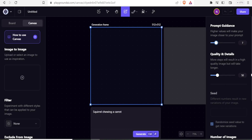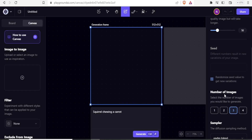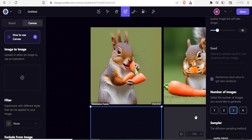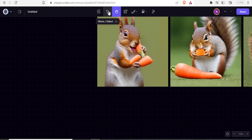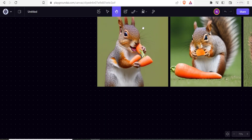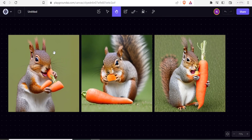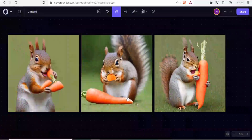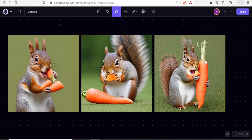With the number of images left at three, I click on generate. It is now generating a squirrel chewing a carrot — and there it is. We have our squirrel chewing a carrot but I can only see two images, so I use the hand tool to drag them to the center. Now we have three different ones: one chewing a broken carrot, one with a full carrot on the ground chewing a piece, and one holding a full carrot and chewing a piece.